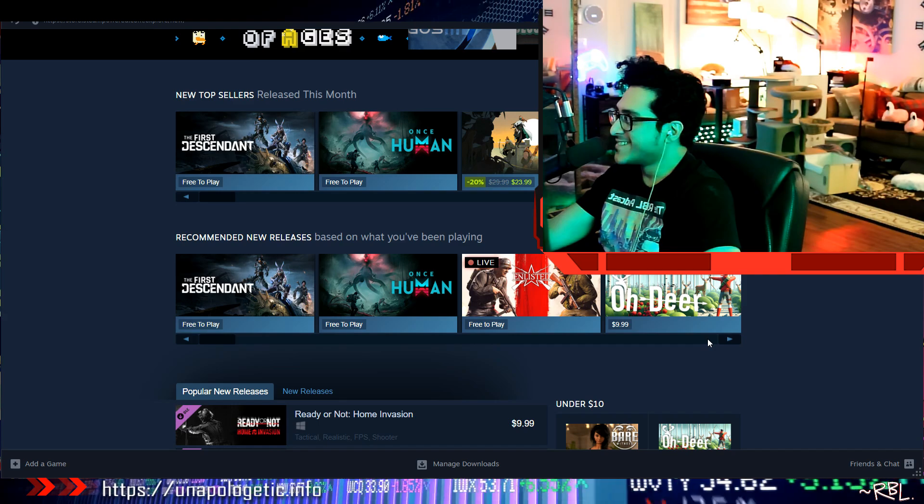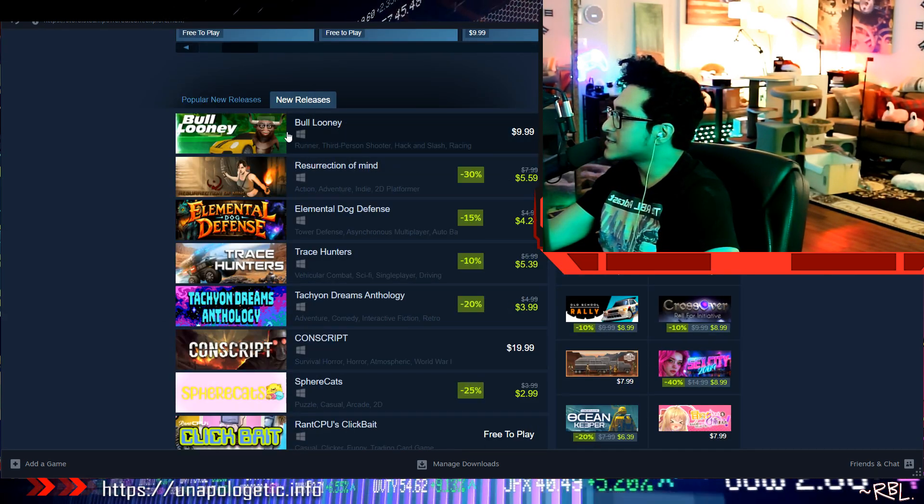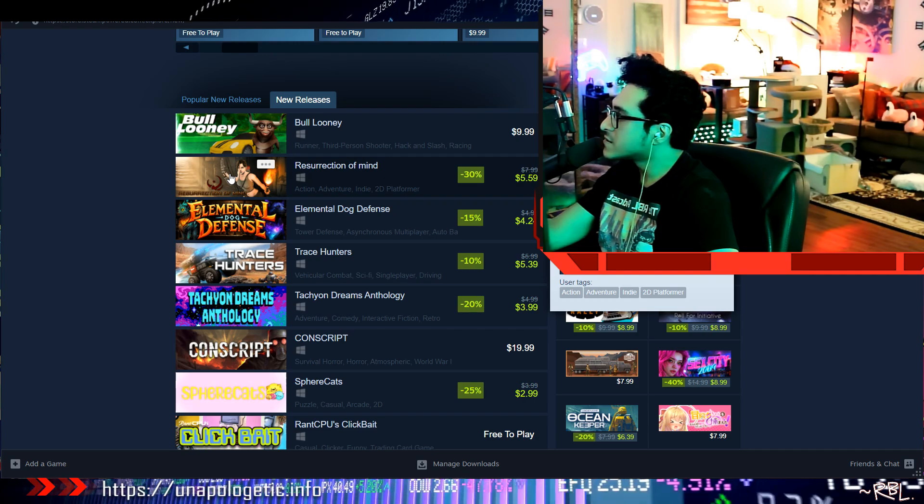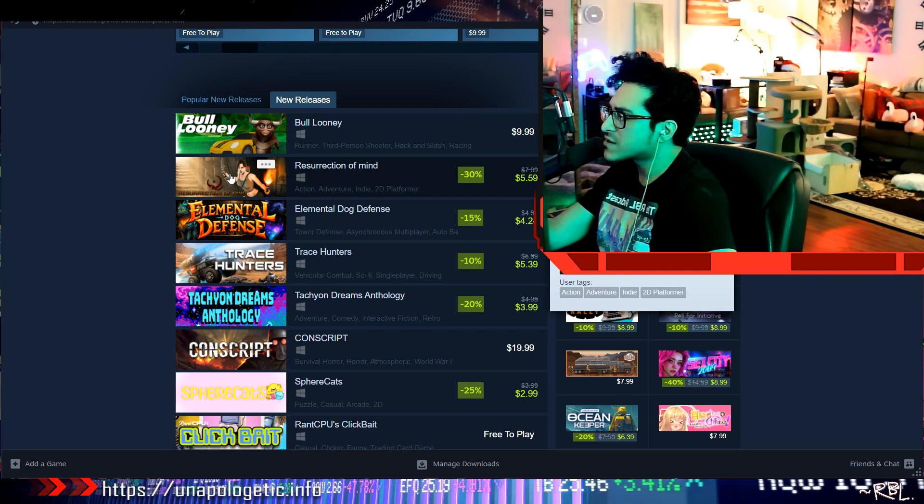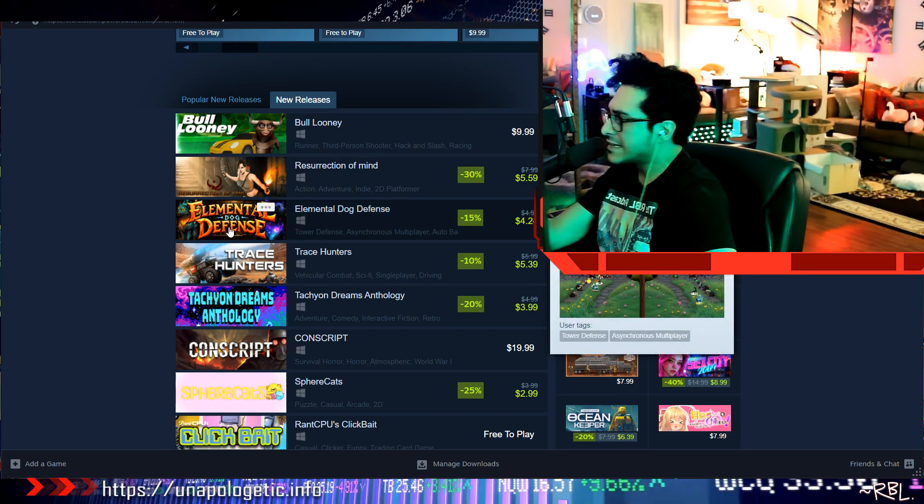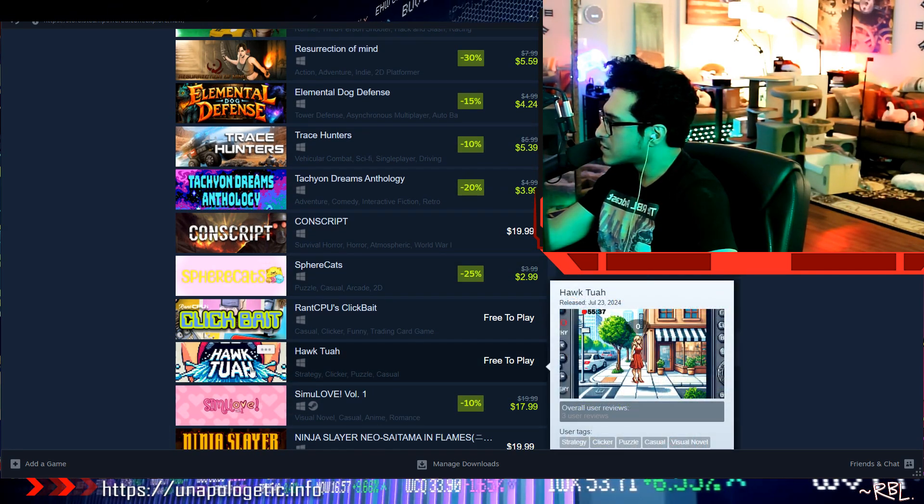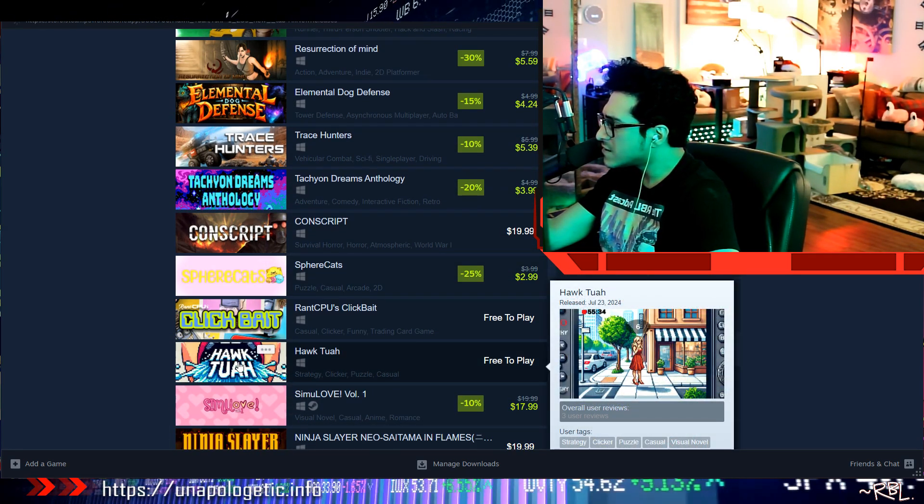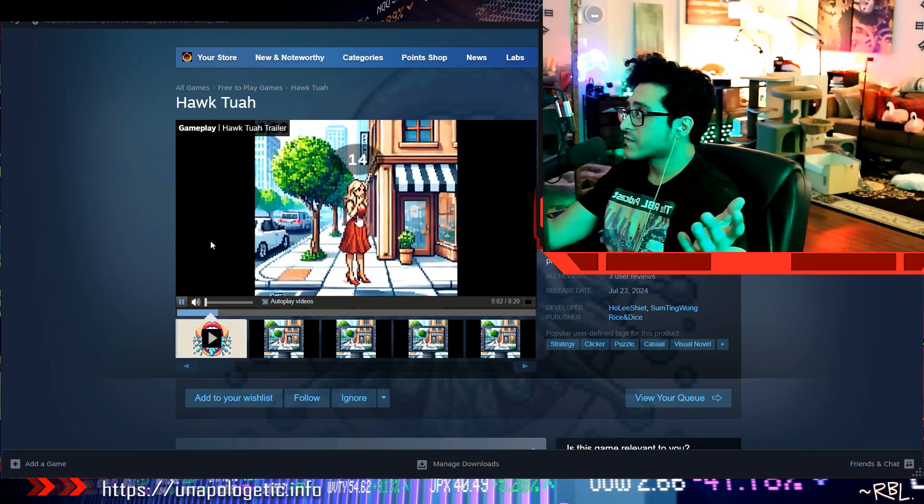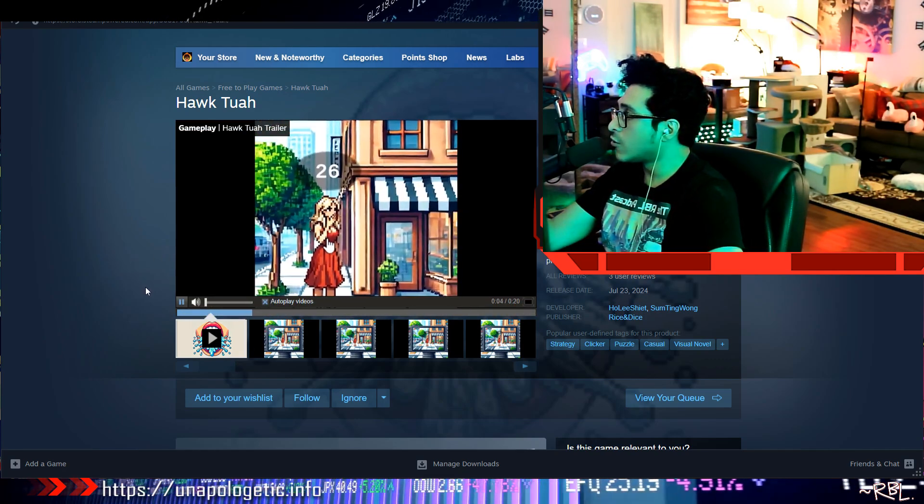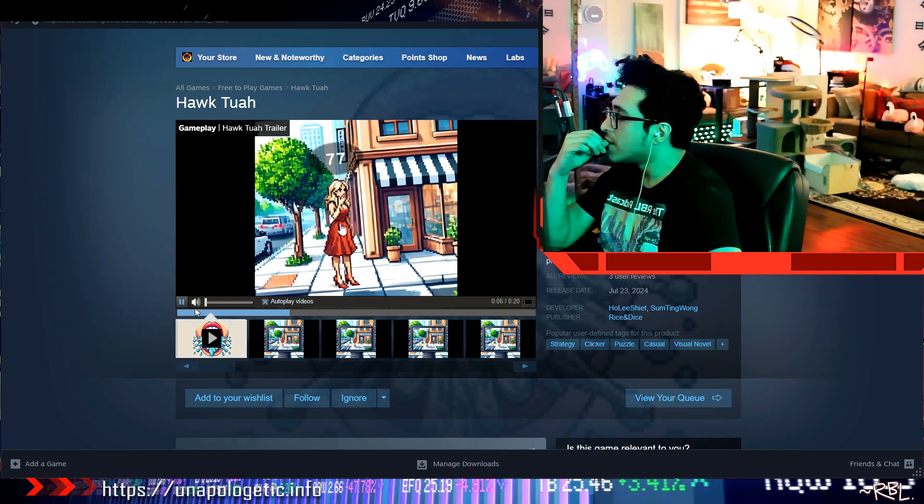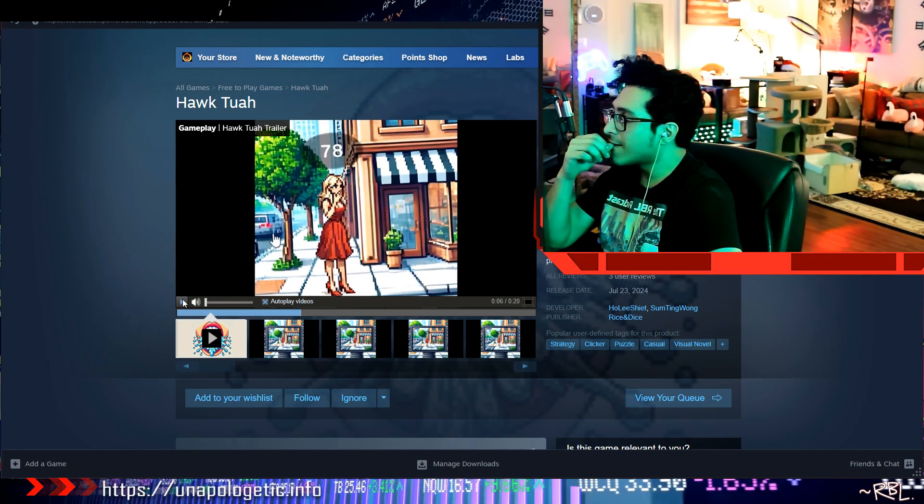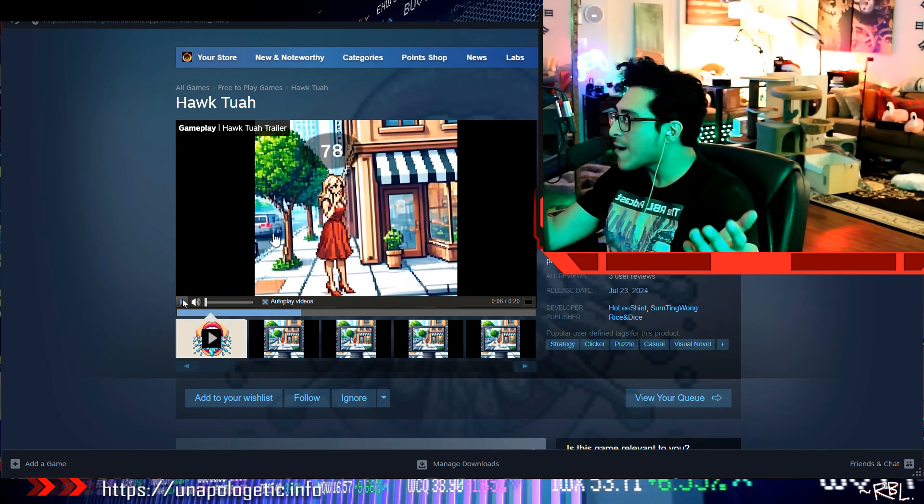I played this on console. Let's see what we have here. Resurrection Mind. What is this? Elemental Dog Defense, Trace Hunters, Conscript. Hawk Tua, Hawk Tua? I just heard about this thing. Oh my god. Oh my god, don't tell me this is another scam.